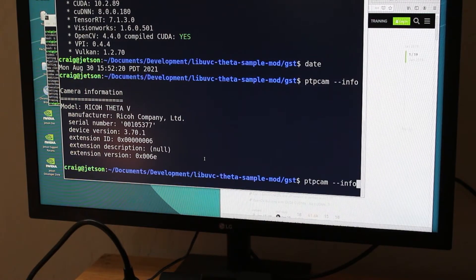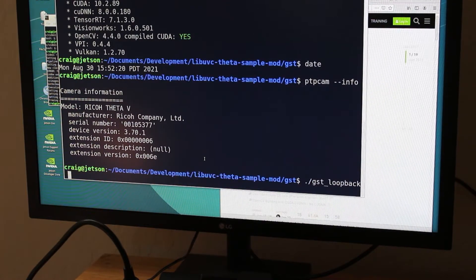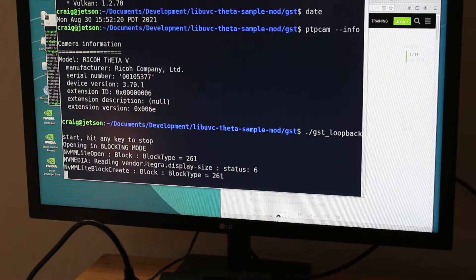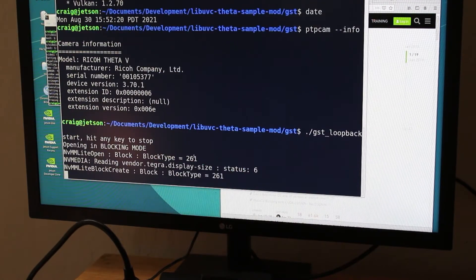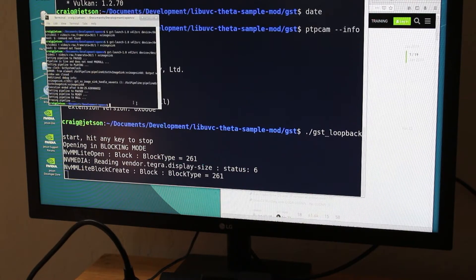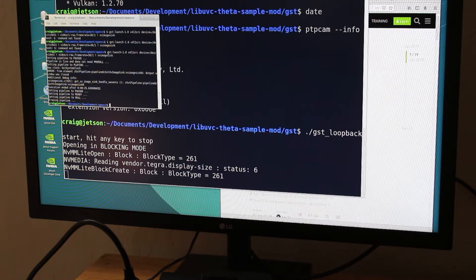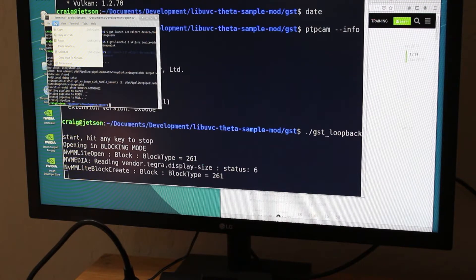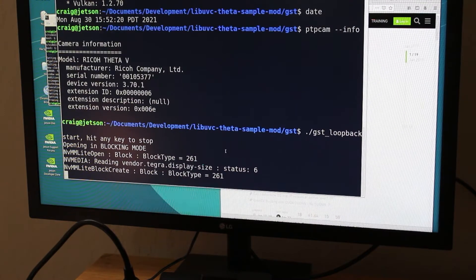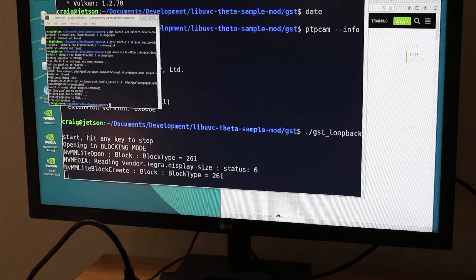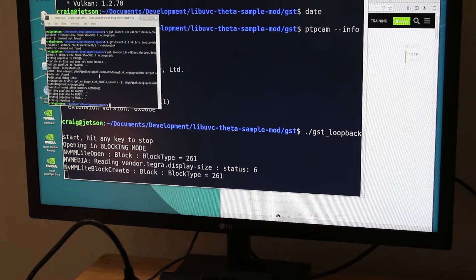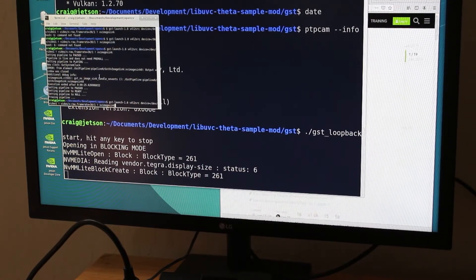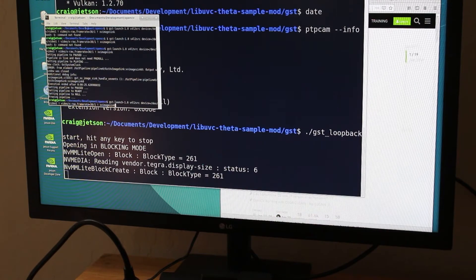I'm next going to run GST loopback which is a symbolic link to GST viewer. Compilation and configuration of lib uvc theta and video for Linux to loopback are covered in separate videos. This video focuses on testing the firmware 3.70.1 with the Jetson Nano and Linux for Tegra.